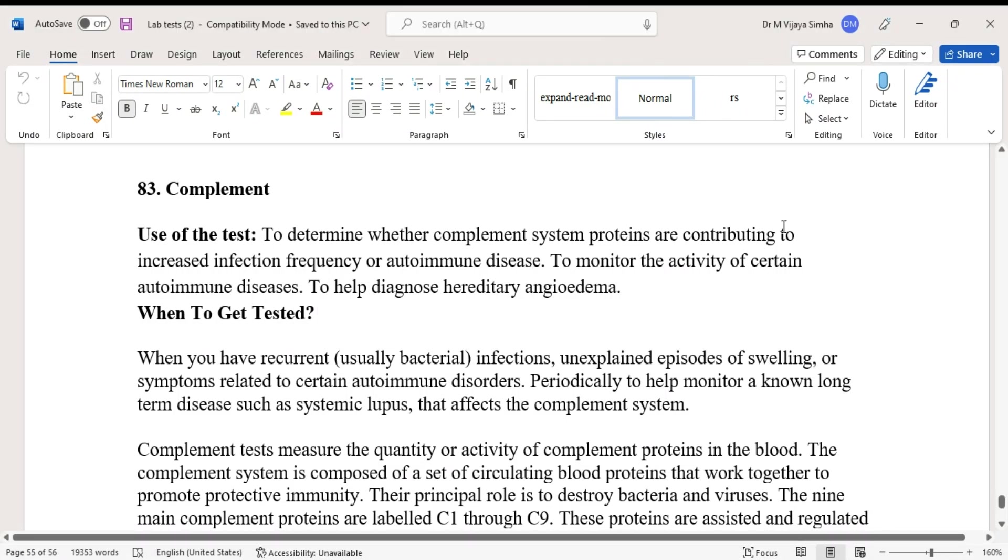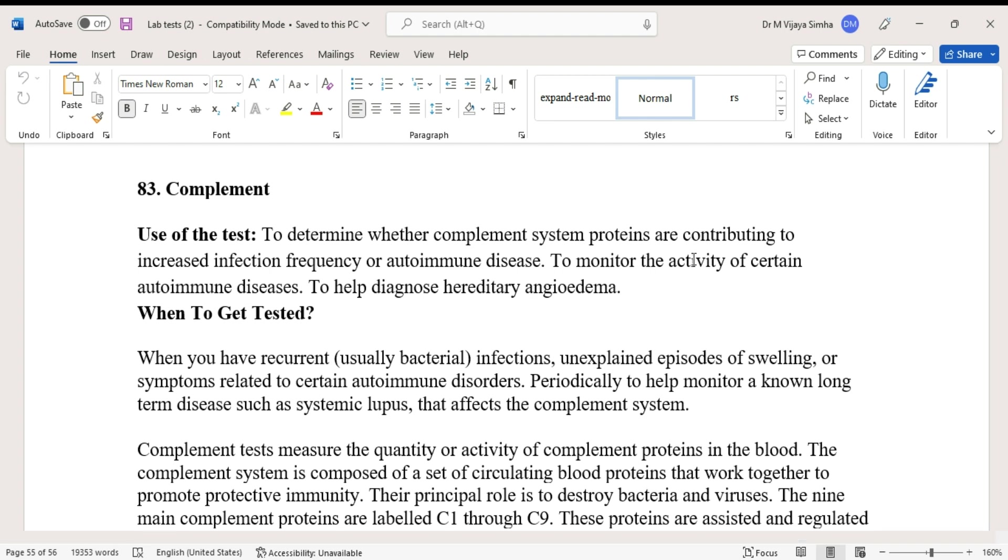Hello guys, today we are going to discuss a lab test called complement. Use of the test: to determine whether complement system proteins are contributing to increased infection frequency or autoimmune disease, to monitor the activity of certain autoimmune diseases.